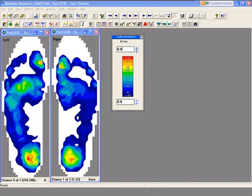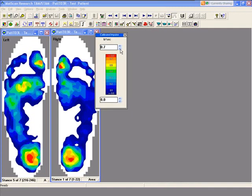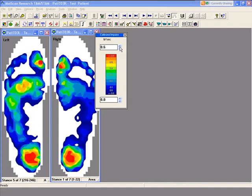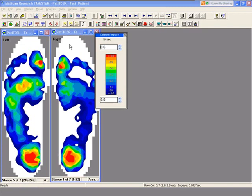This is showing you the areas that the subject spends the most time on. You can see that the subject spends a lot of time on the heel as well as the hallux.